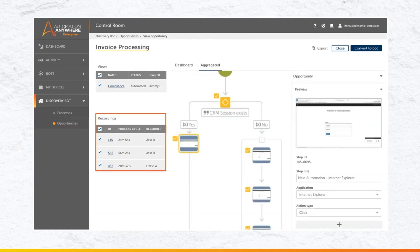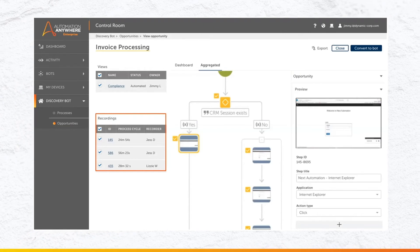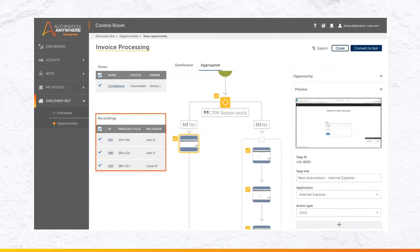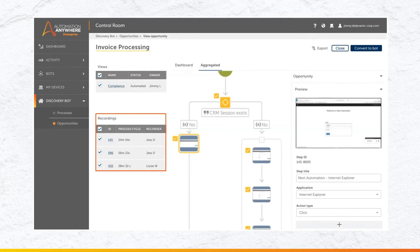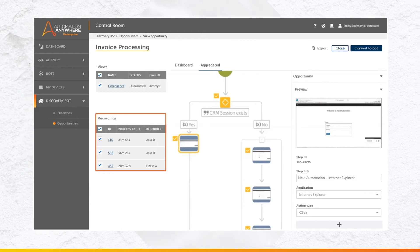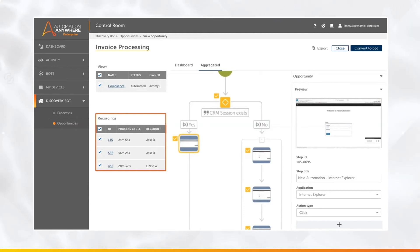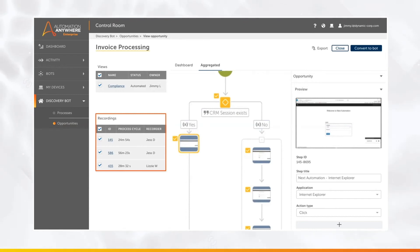They can further drill down into the details and edit the opportunity. For example, if there's a recording they want to remove, they can do so, and then add additional steps to the workflow to make the system more intelligent. Once this workflow is optimized to an organization's standards, it's one single click to convert it into a bot.